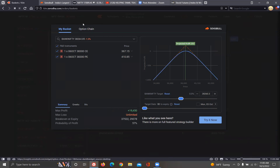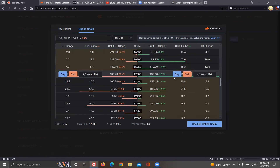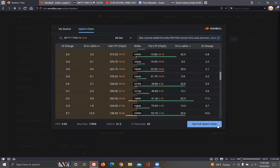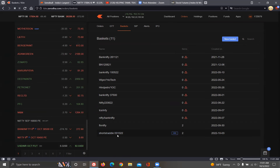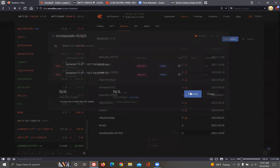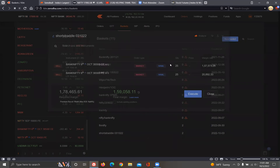You can use the option chain. This is a limited option chain; if you want to do a full option chain, you can click the full option chain. It's very useful. If you execute, you will immediately execute. If you have to close, you can use it. You can use short straddle 3-10-22. If you want to edit, you can execute. So this is our basket order.